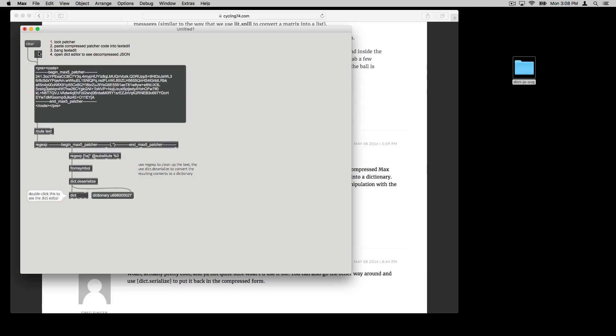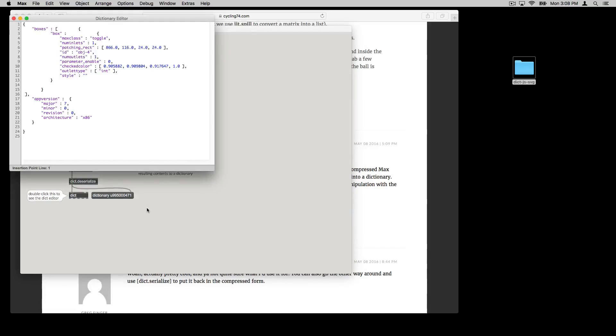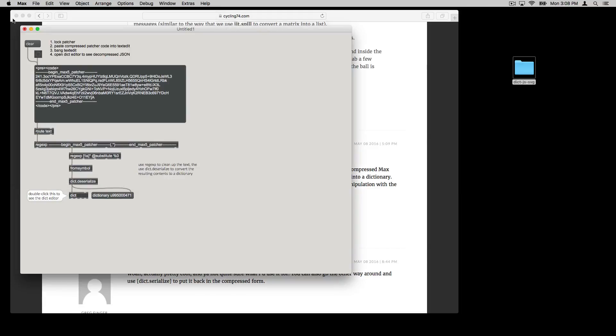And you can hit the bang object here. And it's going to push that through here, deserialize it, and dump it into a dictionary. And there you have the max patcher structure. And that's enabled because max patchers are themselves dictionaries.